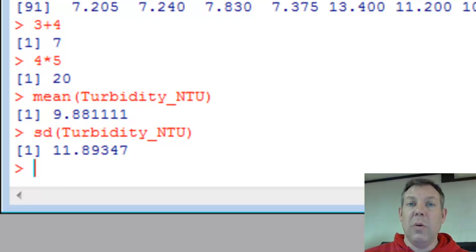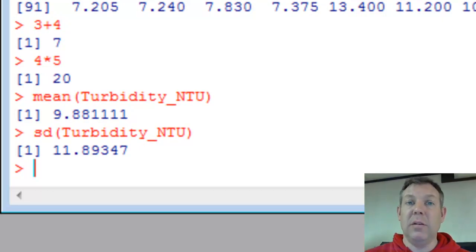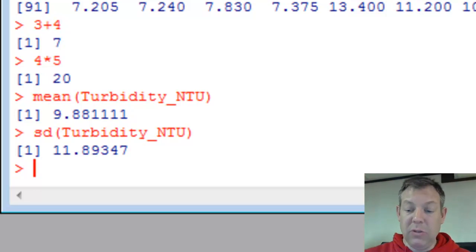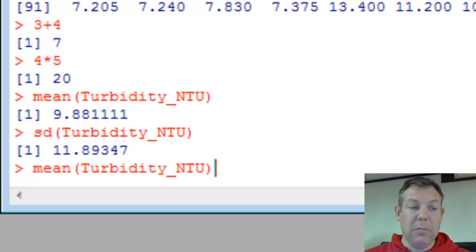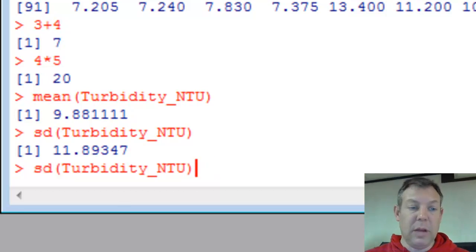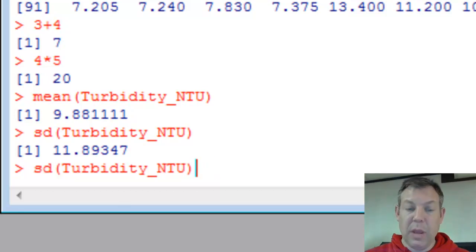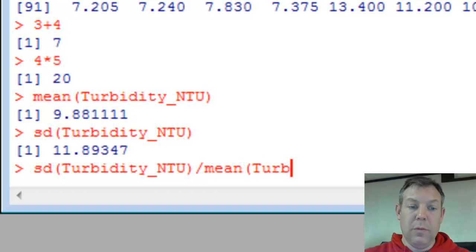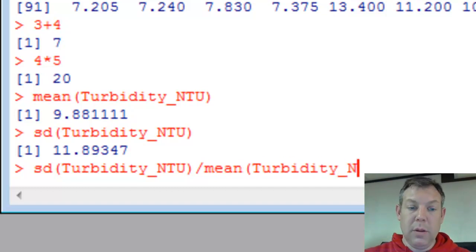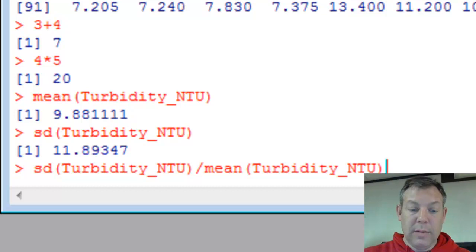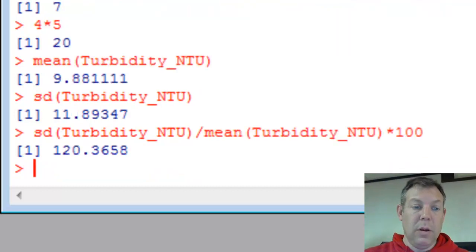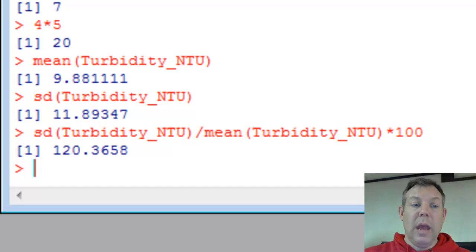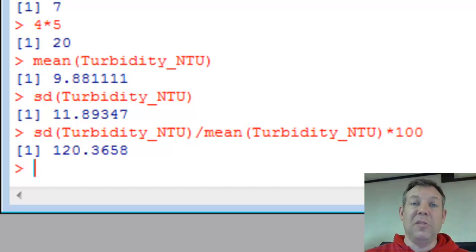Just like with Excel, we don't have a built-in function for the coefficient of variation, but I can make it. I can just say standard deviation divided by the mean of turbidity in NTUs times 100. And there's the coefficient of variation. And so I can do these simple calculations.